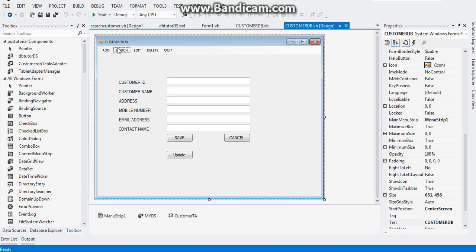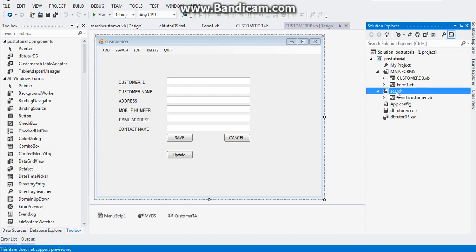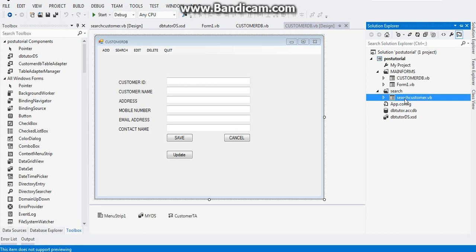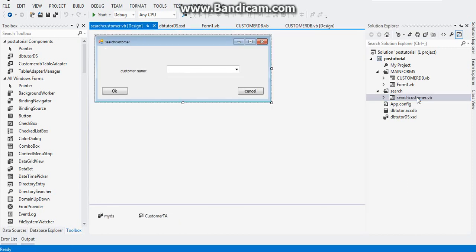Now what we need here is we need a search form. So go ahead, go to your solutions explorer. It's really optional if you want to add a new folder, but I just have the habit of adding one. So I just add a new folder and under that folder I added the search customer form.